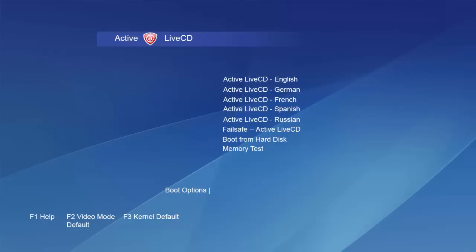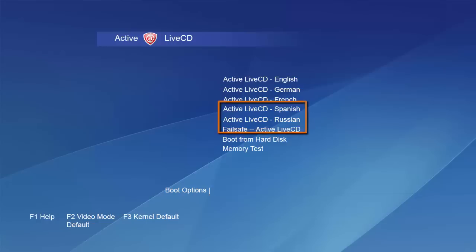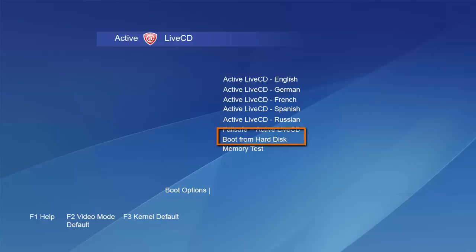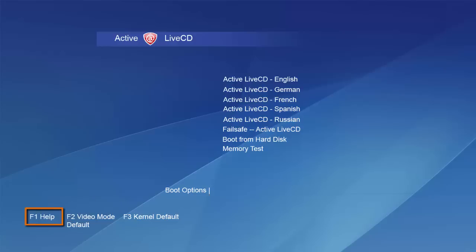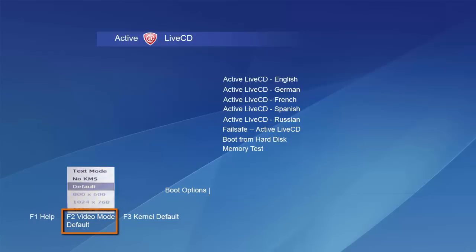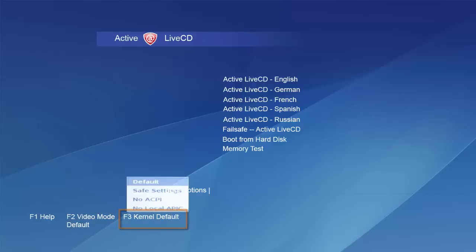When you first boot up to ActiveAt LiveCD, you have a variety of options. You can choose a language, run it in failsafe, boot from the hard disk, or do a memory test. You can also access the help features, affect display settings, and access the kernel default.